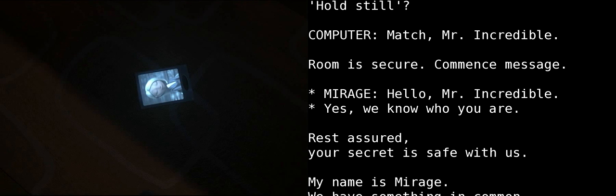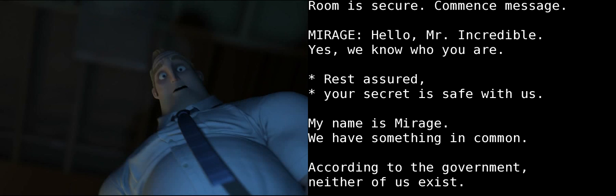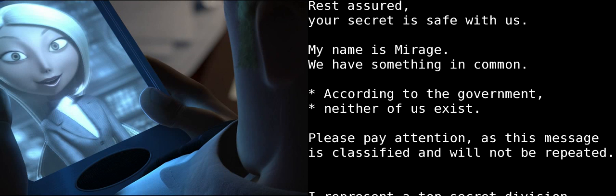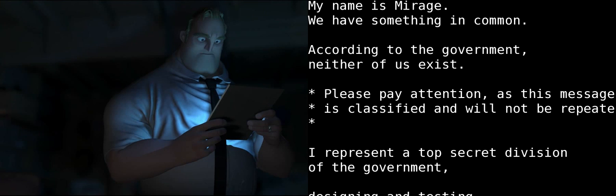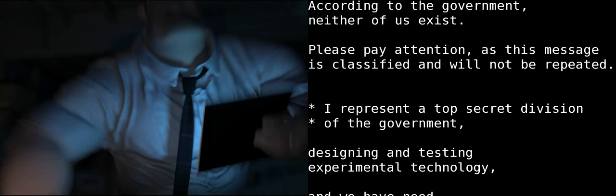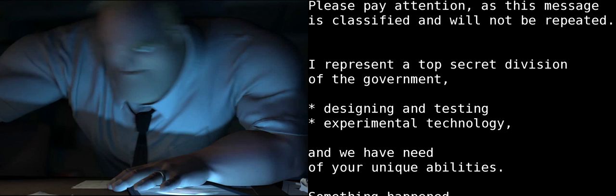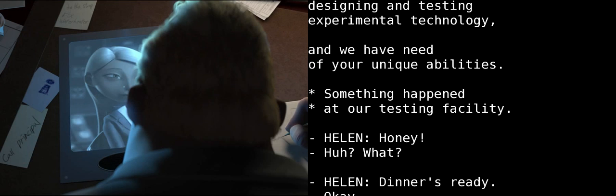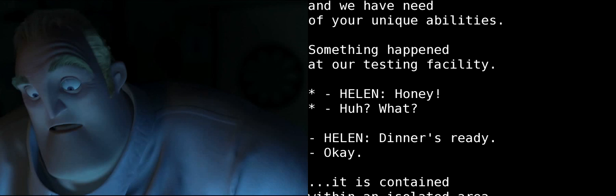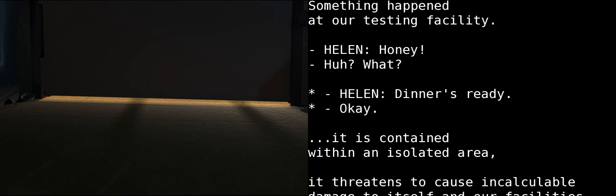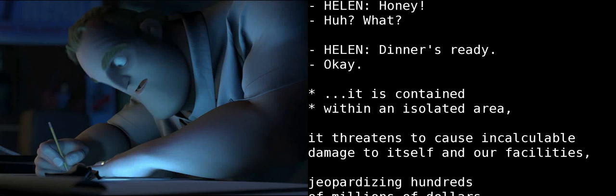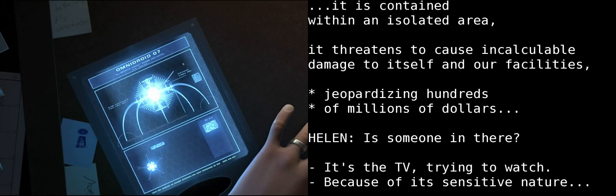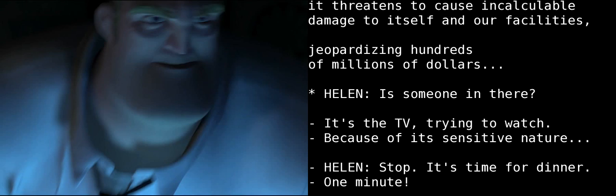Hello, Mr. Incredible. Yes, we know who you are. Rest assured your secret is safe with us. My name is Mirage. We have something in common. According to the government, neither of us exist. Please pay attention as this message is classified and will not be repeated. I represent a top secret division of the government, designing and testing experimental technology, and we have a need of your unique abilities. Something has happened at a remote testing facility. Honey! Huh? What? Dinner's ready. Okay, okay.